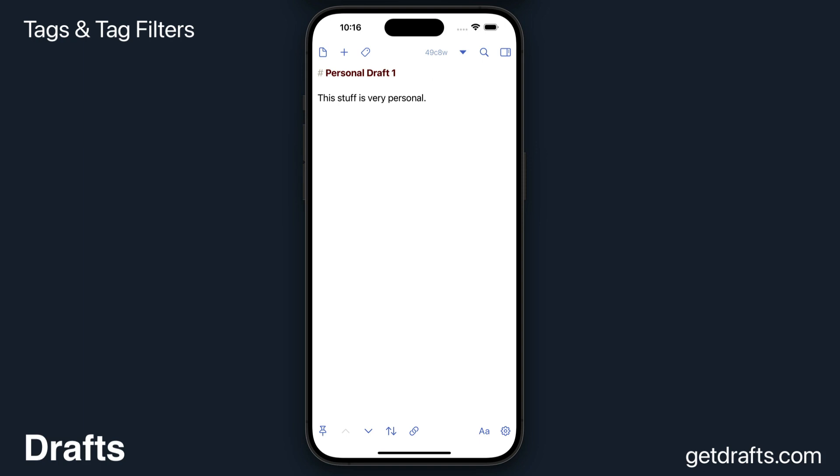Welcome to my informal walkthrough of tags and tag filtering in Drafts. We're going to cover how to assign tags, how to filter by tags, and a few other tips and tricks along the way.